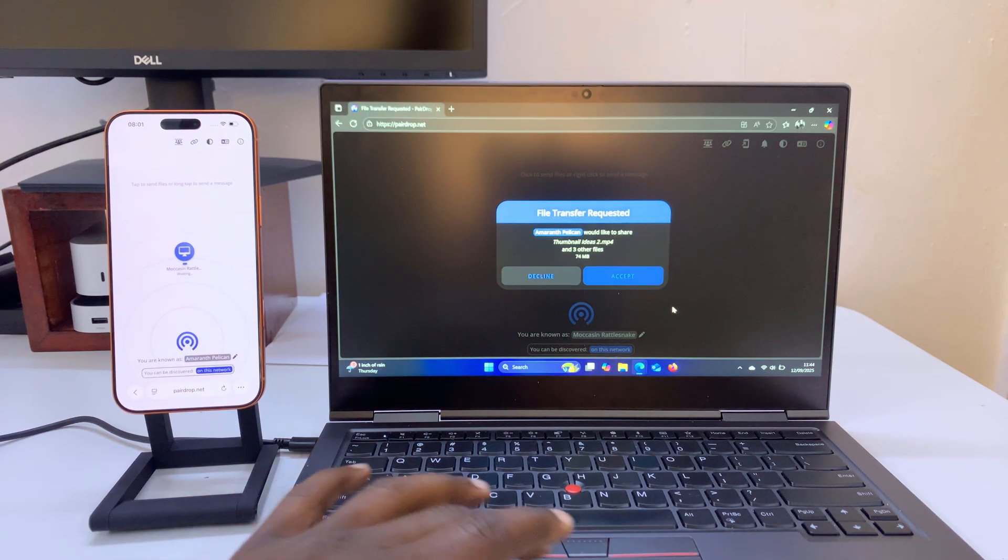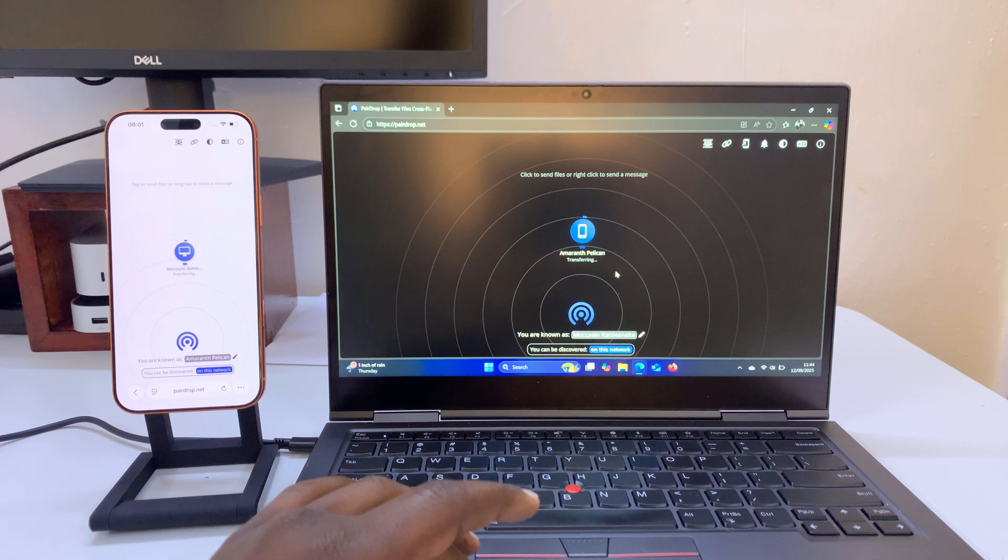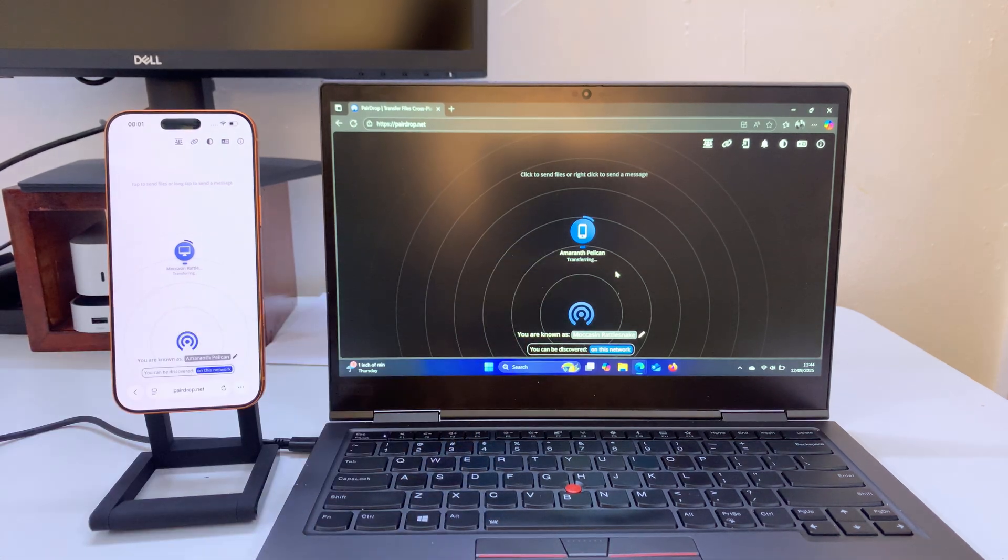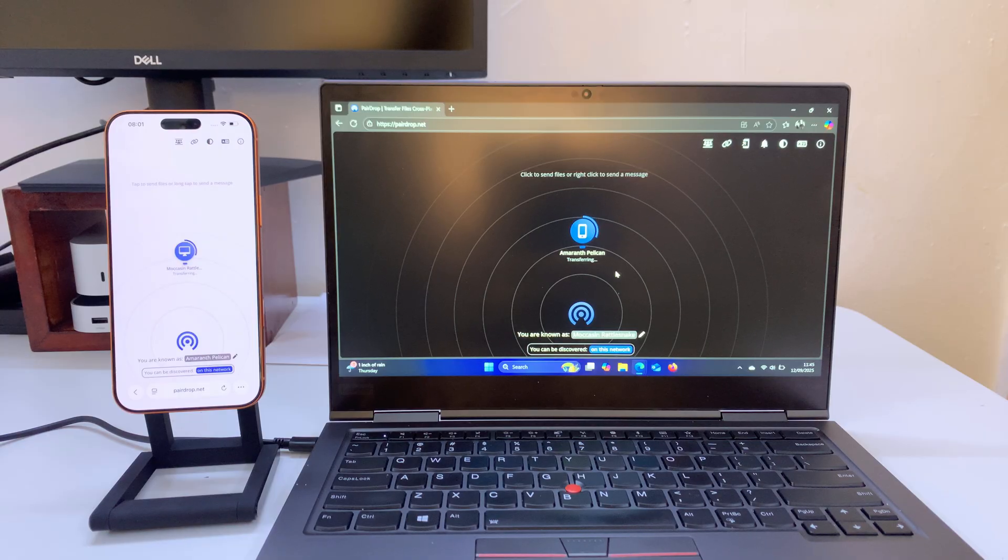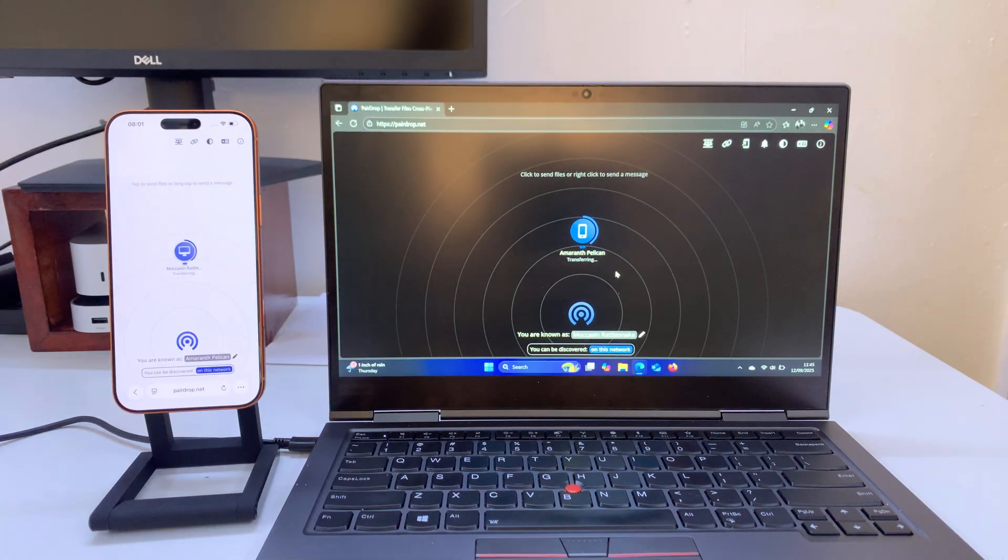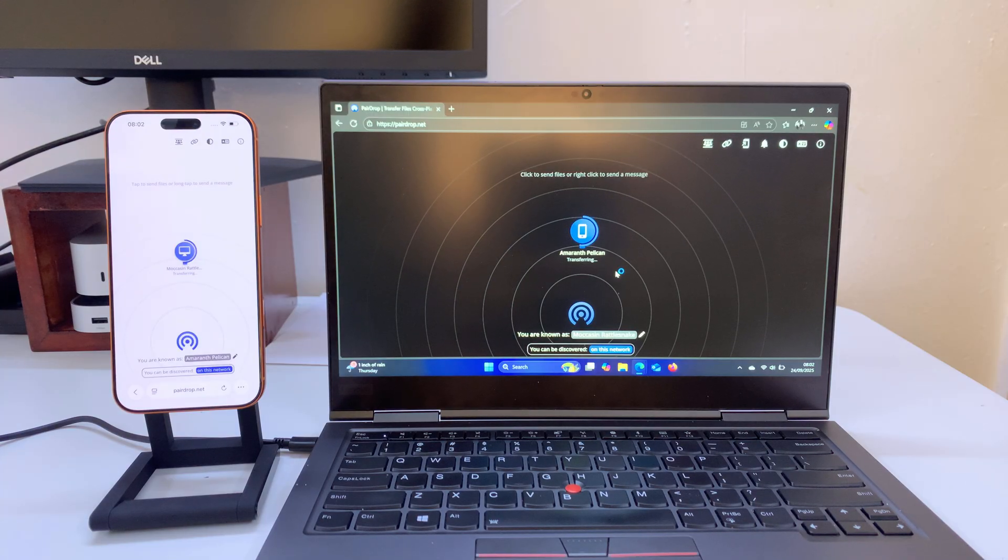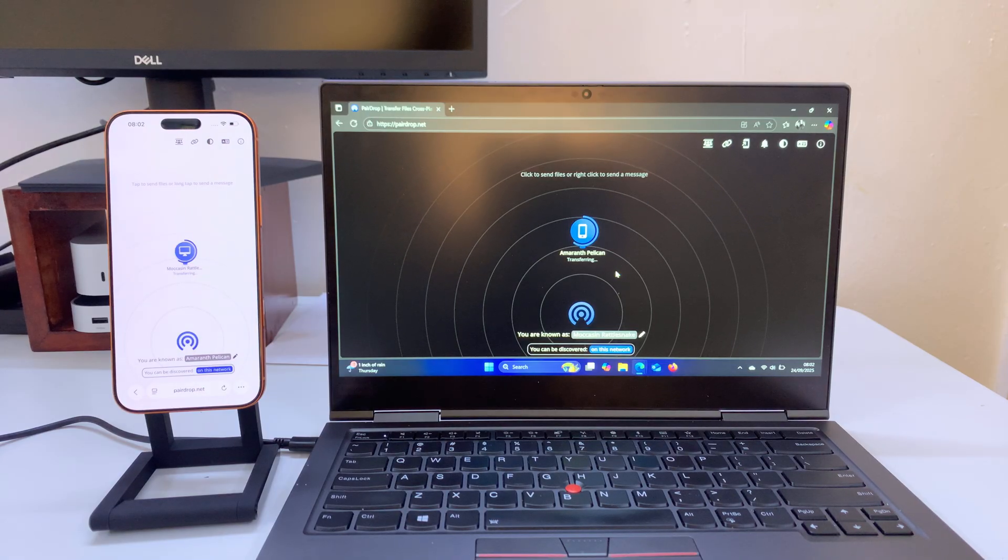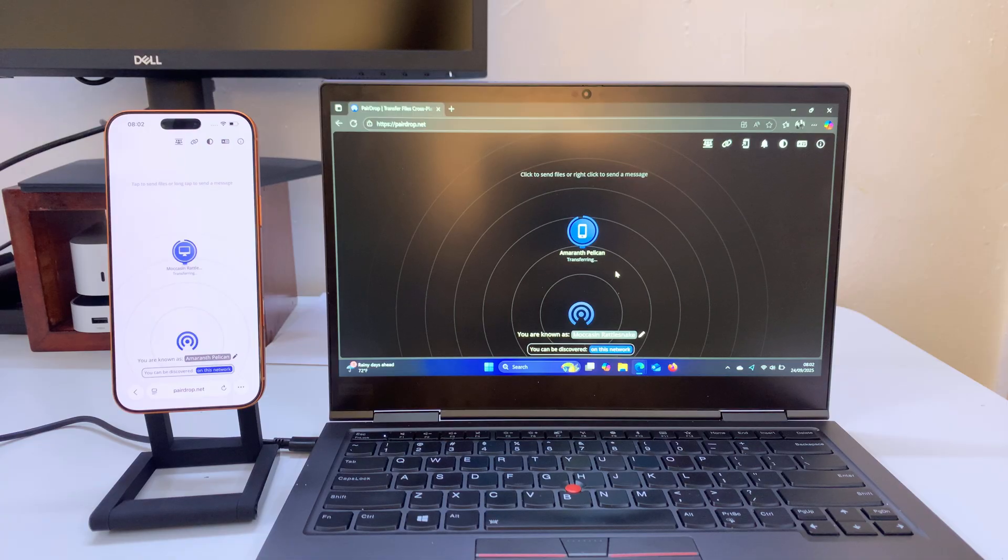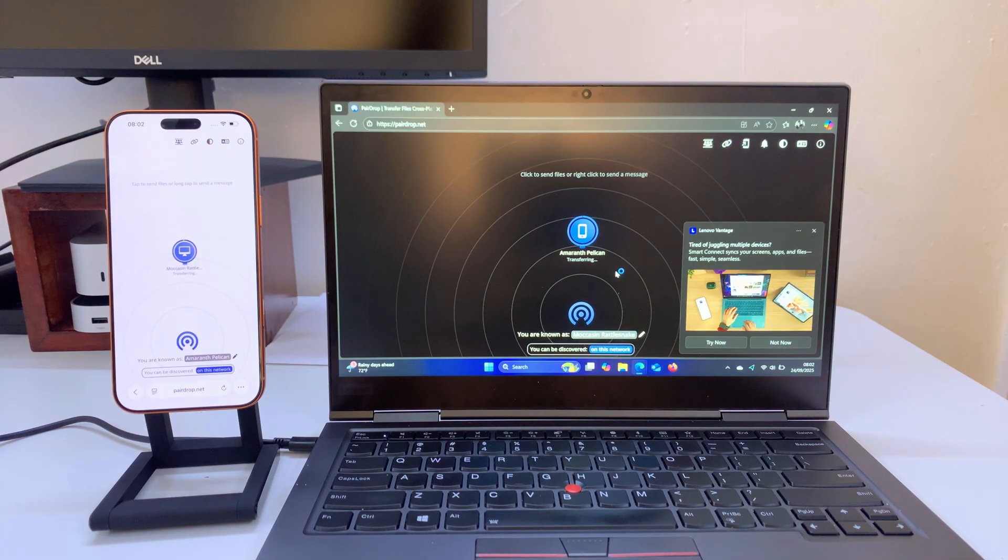All you have to do is come here and accept and I can see the transfer is happening. All you have to do now is be patient and it's very quick because it's over Wi-Fi and not over internet. So it's transferring a couple of videos and photos. It's almost done. There you go.